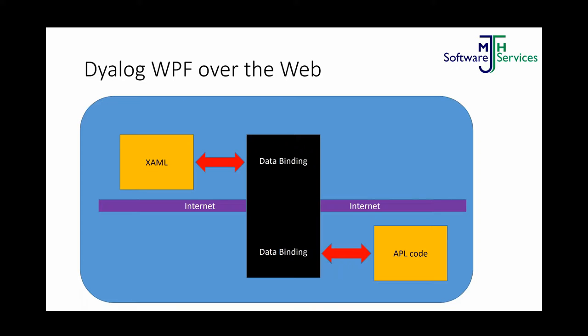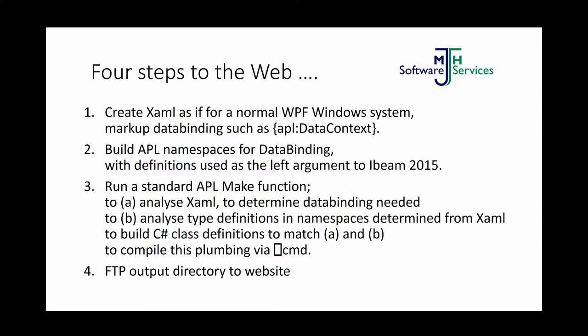And so basically what you do, these are four simple steps. You create XAML as you would normally, and you specify some markups, like data context and stuff like this. You define your namespaces to be used for data binding. And you have definitions which is currently used as a left argument to ID in 2015. So you're basically saying your variables in your namespace, what data type they are, what name they have. That's all you need to specify. And then you can run it. There's an APL function that will analyze the XAML to determine the basic data binding needed, the data context. It can work out from the type definitions in the workspace and the namespaces the classes needed. Then the rest is built and compiled by command lines behind the scenes. And then all you have to do is send the output to the website and you're ready to work.